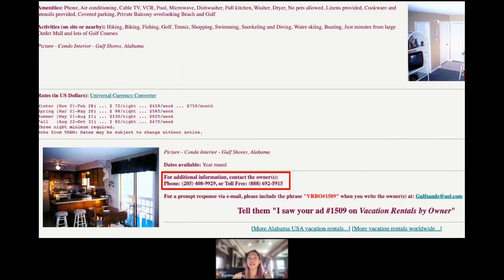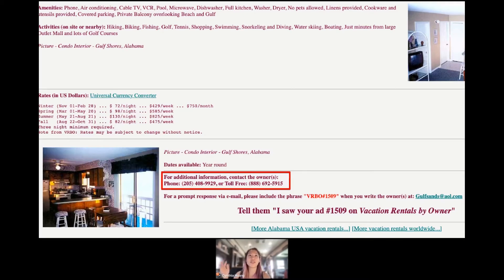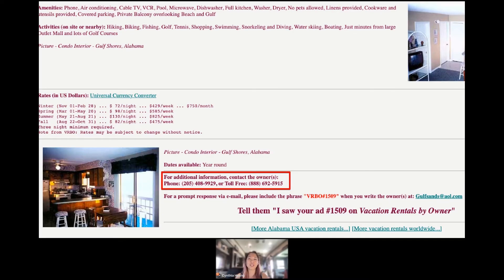And on the next slide, this is the listings page. I thought this was really interesting. You have all the information, it has the prices. It's not really updatable, it's very static. And then finally, if you actually want to book something, you actually have to call the owner. So you can't do anything online.